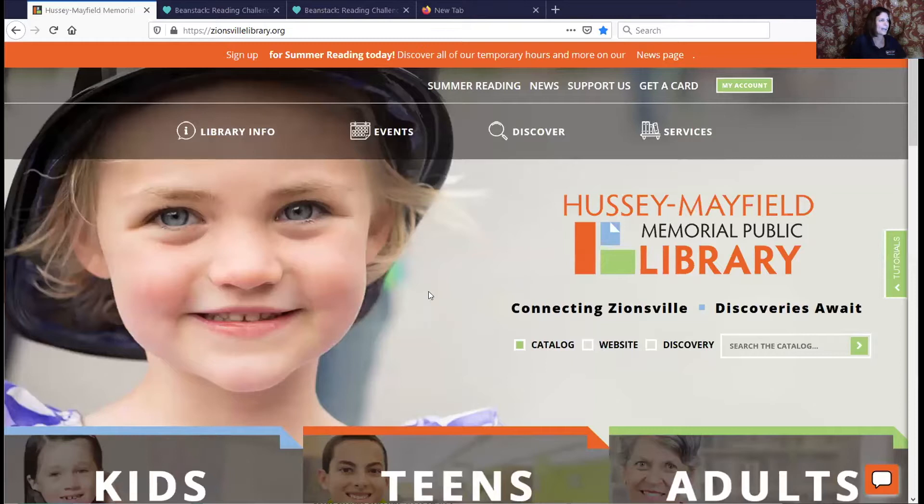Let us turn things over to Miss Laura, who is going to tell you how to join our community of readers and record for your family. She is now going to share the screen of our web page so you can learn how to navigate to the Beanstack login.